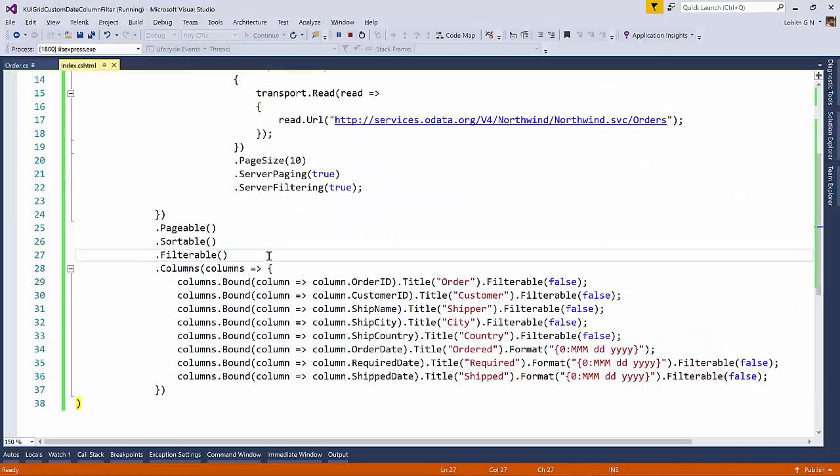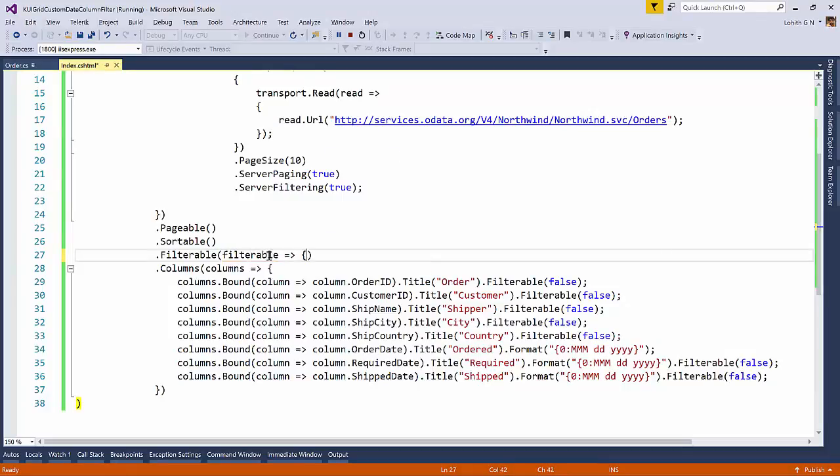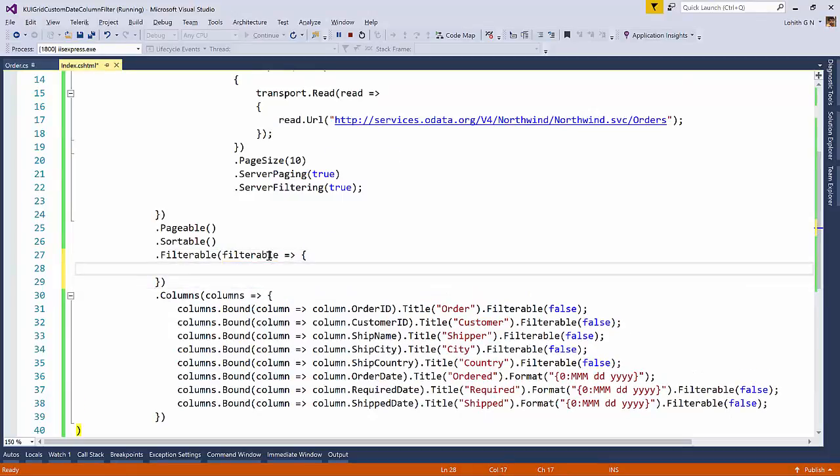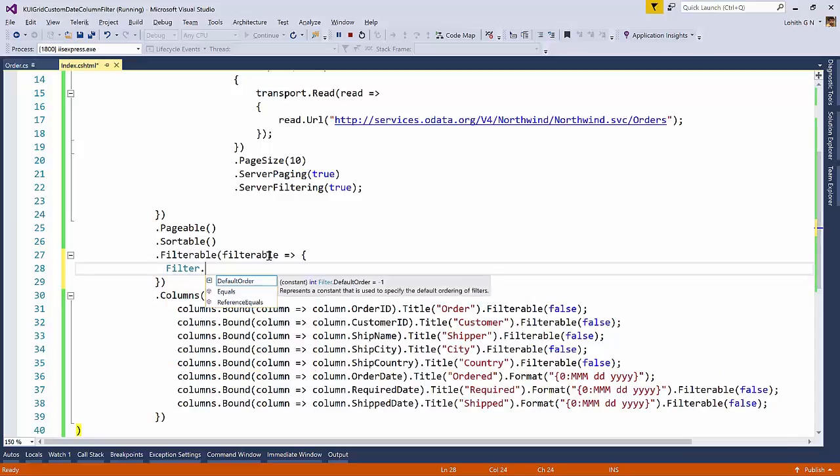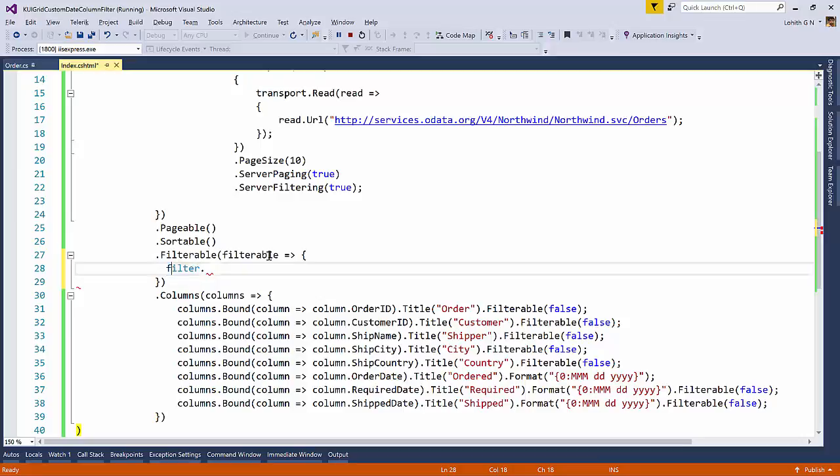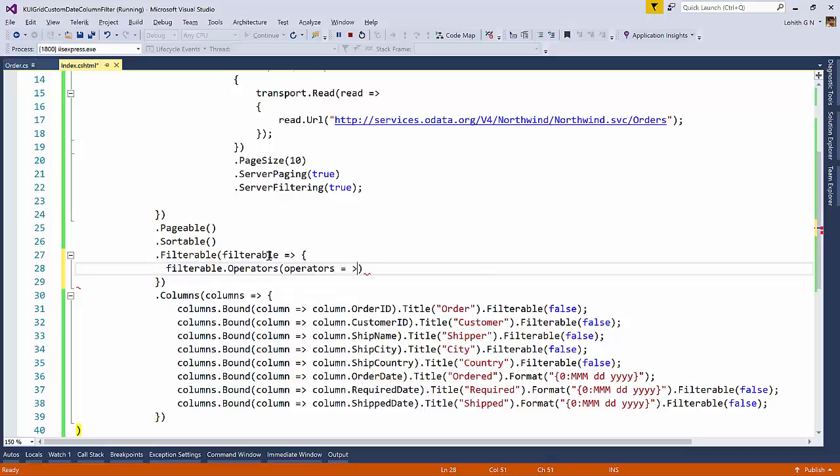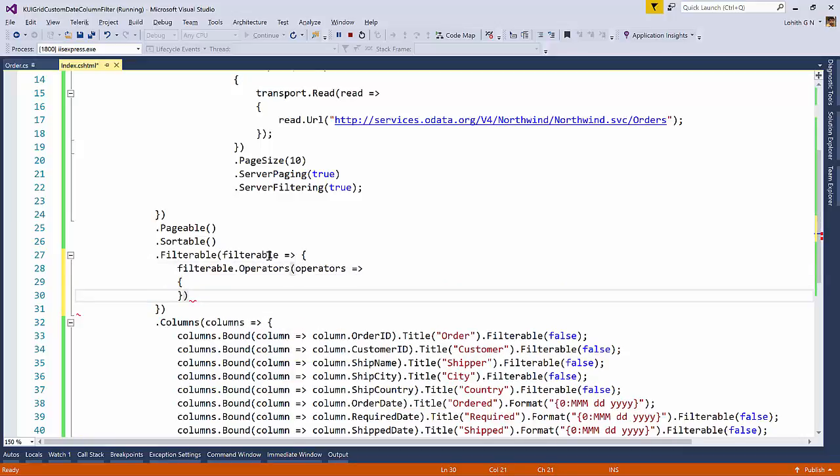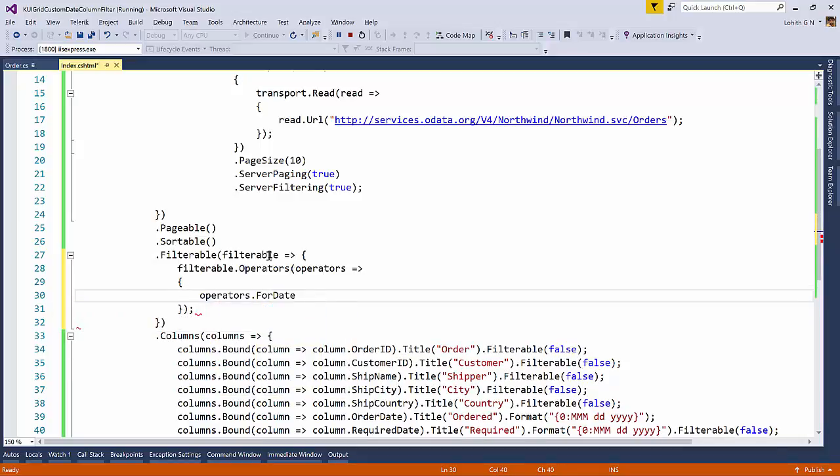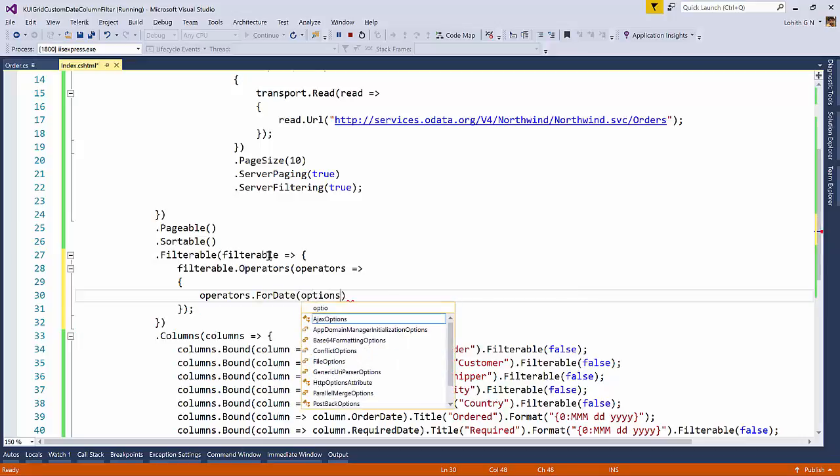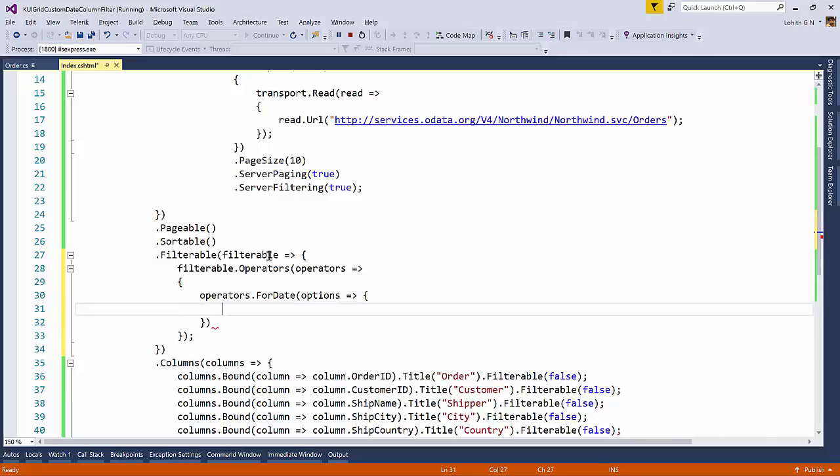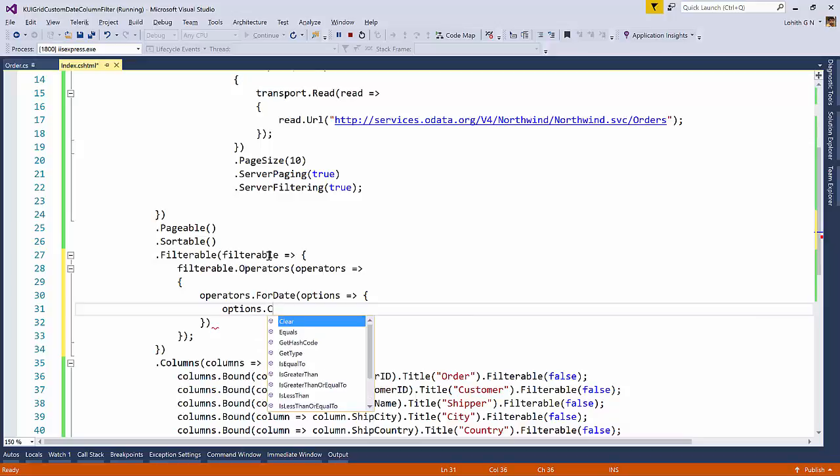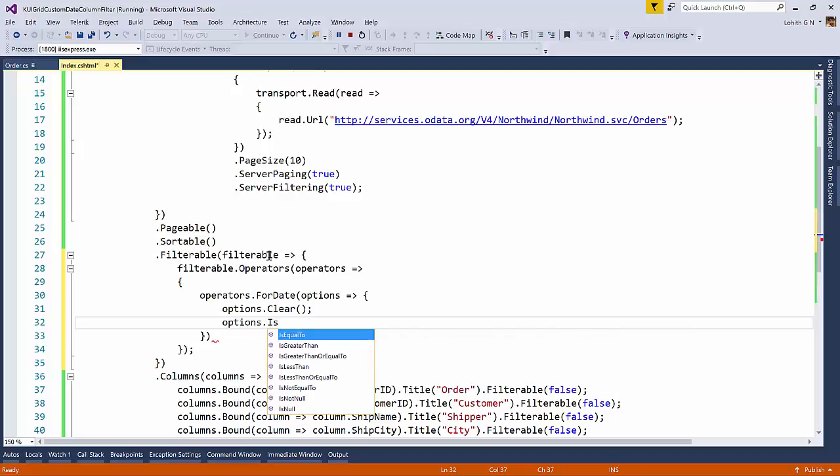So what I'm going to do is in the filterable, we will need to set the filterable to what we need. And that is filterable dot operators and then I will say operators. So operators dot for date. So I need to customize the options for date. So I will say options. So in the options, what we can do is we can first say clear everything.